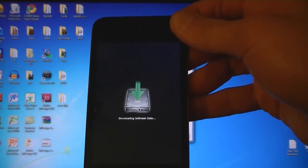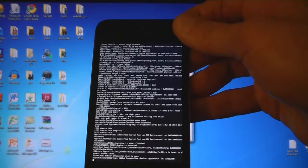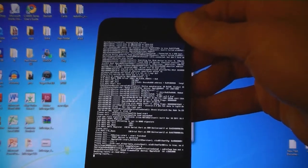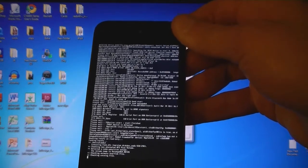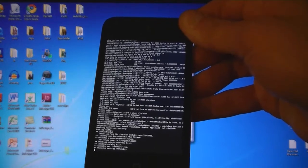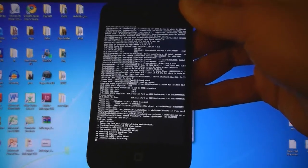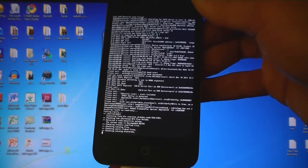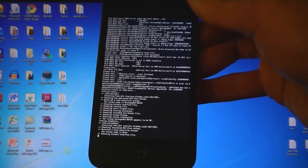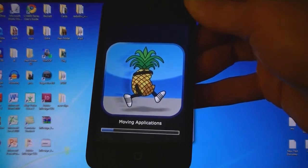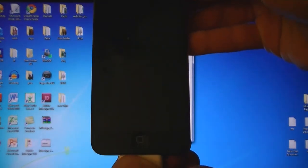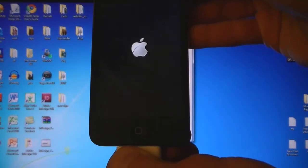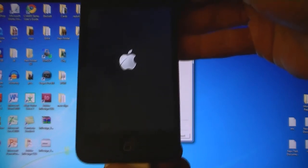And now it's jailbreaking your device. And now your device is rebooting.